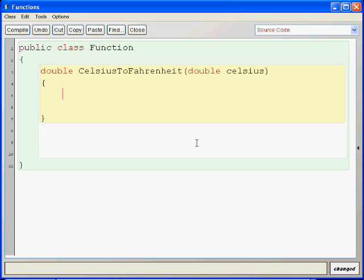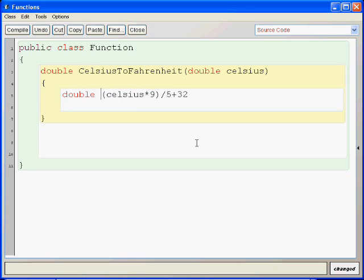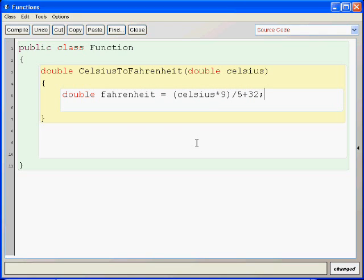And then we say Celsius times 9, this whole thing divided by 5, plus 32. And this is equal to double fahrenheit. Right? And then we just return this fahrenheit.